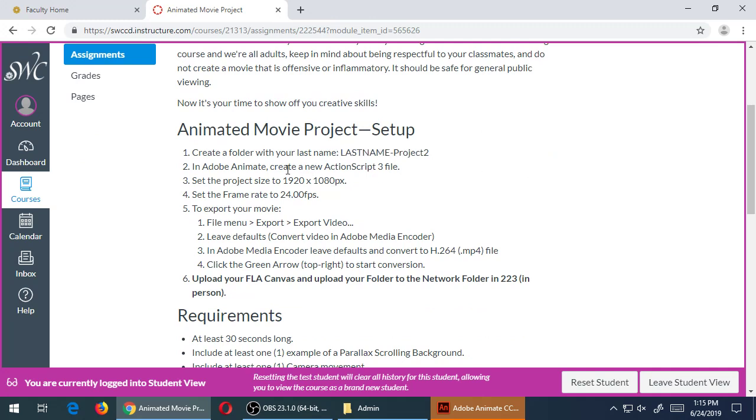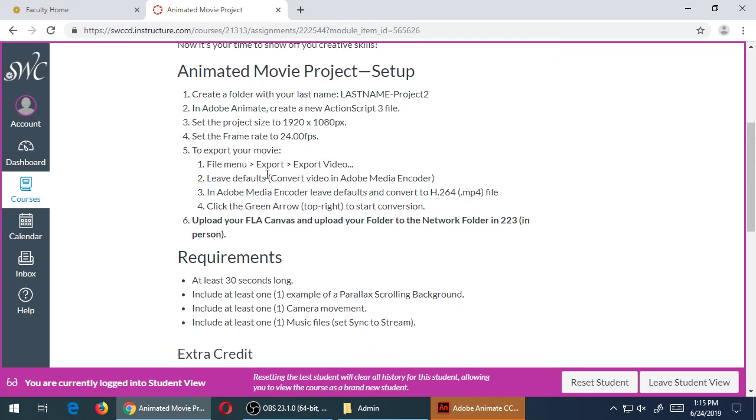So you've got the basic things about it: it's got to be in a folder, make sure it's an ActionScript 3 file. Remember, the default is when you create a brand new file it might say HTML5 Canvas—you don't want that version. You want to make sure it's ActionScript 3.